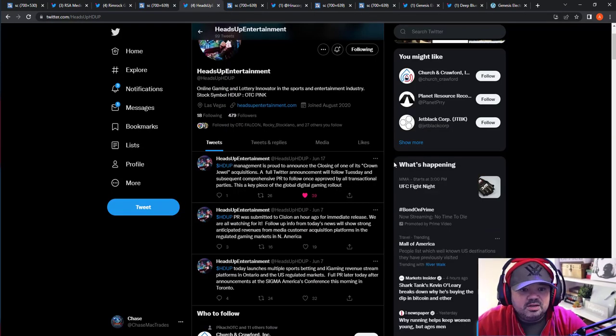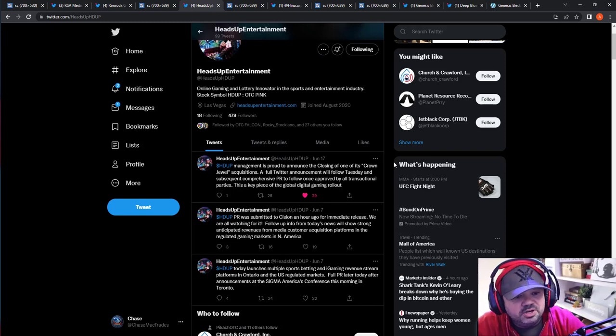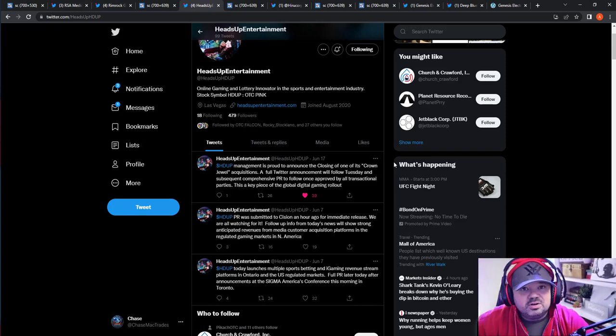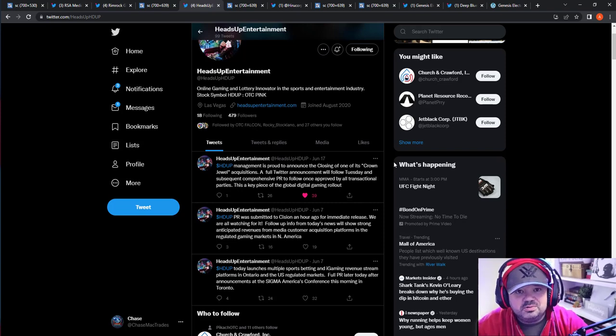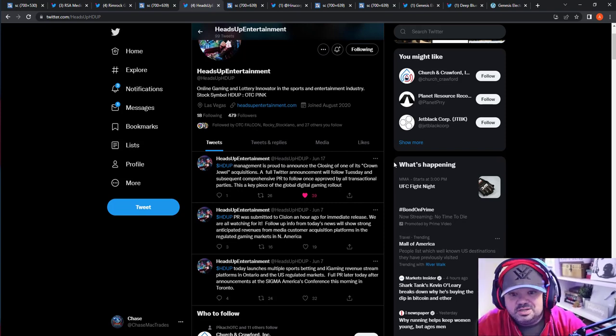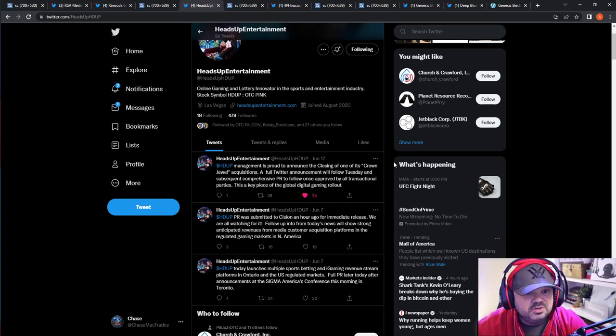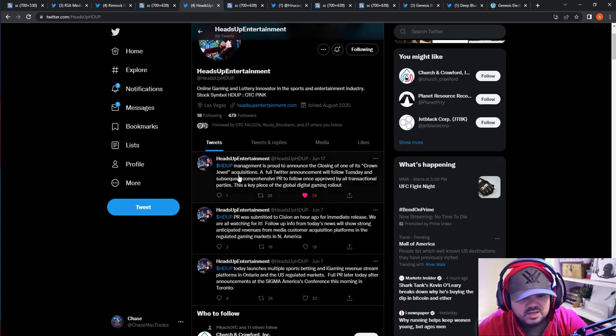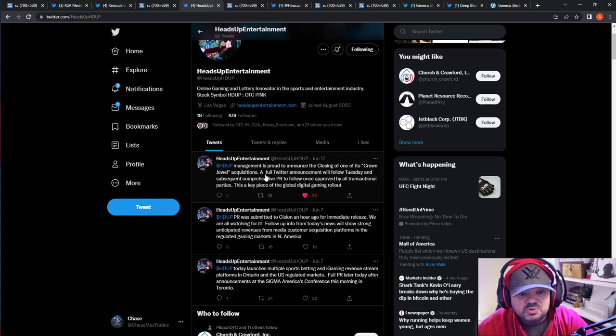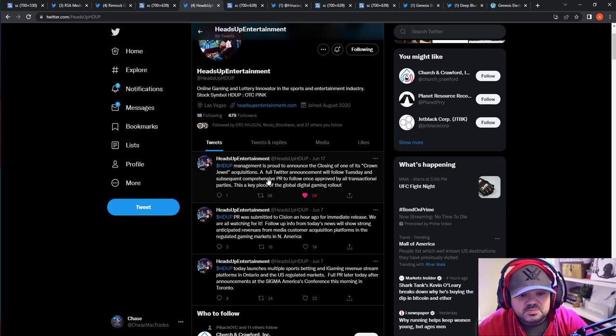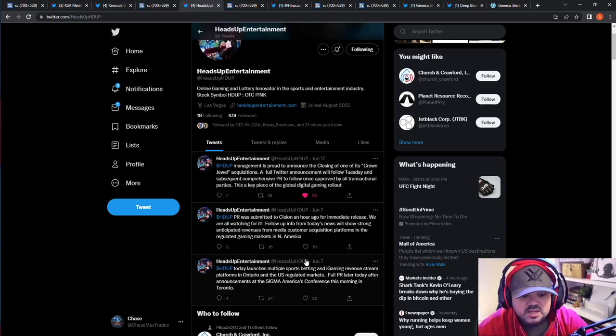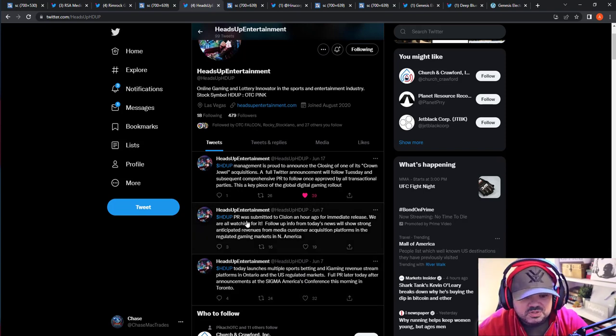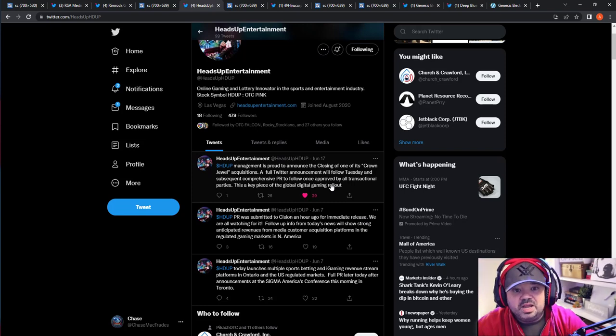And then we have HDUP. So I've covered this one in a past video and I love this thing. This is more of a longer swing or a longer hold in general because this thing might go to NASDAQ. What they're trying to do and accomplish and tons of revenue, acquisitions. HDUP management is proud to announce the closing of one of its crown jewel acquisitions. And I have speculation on what that is. A full Twitter announcement will be followed Tuesday and subsequent comprehensive PR to follow once approved by all parties.